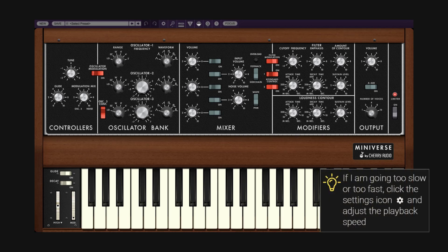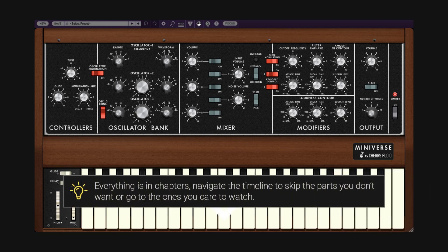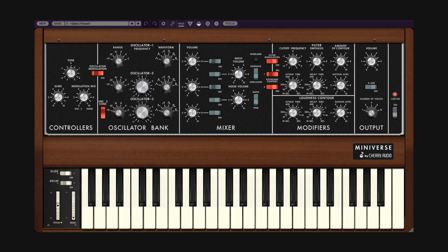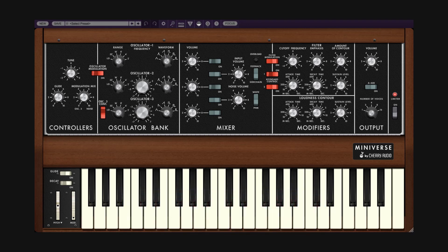Welcome to a new guide on this channel. On this occasion, it's the Miniverse from Cherry Audio. This is not a review — it's a deep dive about this synth. Everything in this guide is in chapters, so if you look at the description or the timeline, you can jump to a section or skip the ones you don't want. If you like this guide, like and subscribe. Everything is in the description. Let's begin.